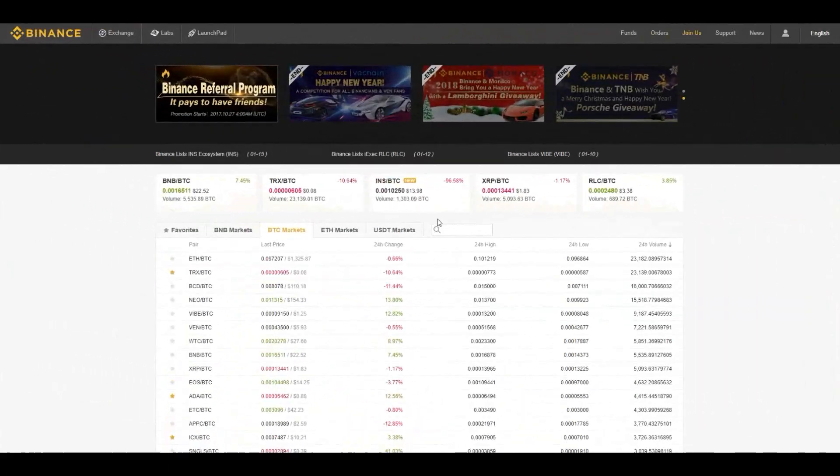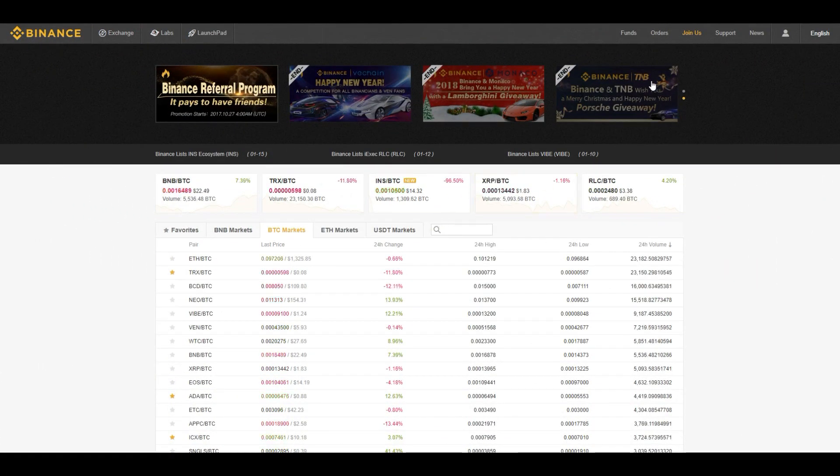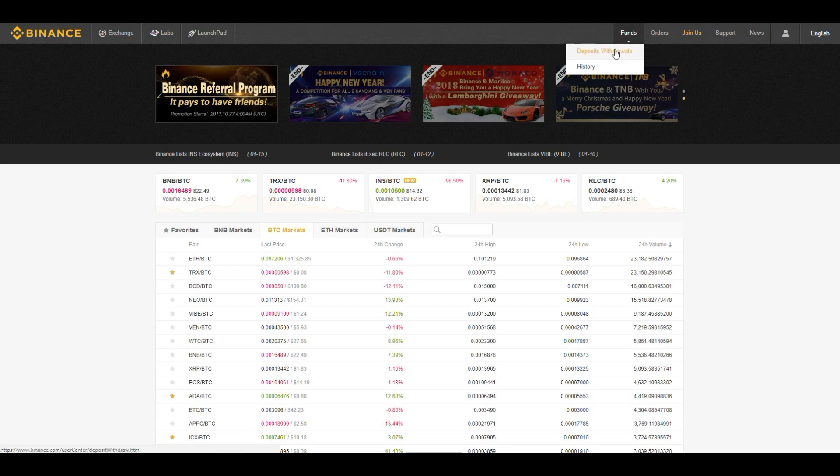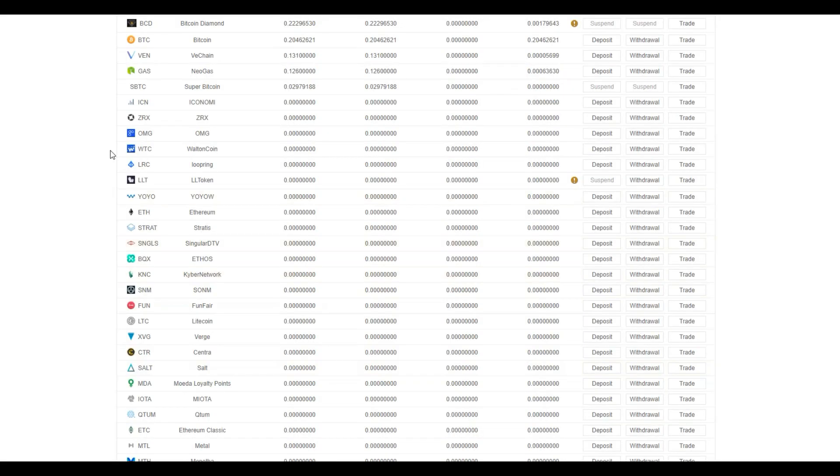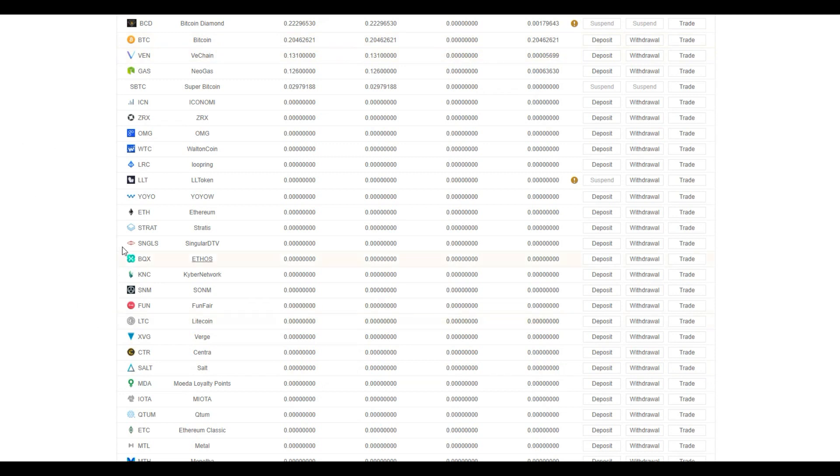To start depositing Bitcoin or Ethereum into your Binance account, click on the funds tab at the top right hand corner of the screen, followed by deposit and withdrawals. Here, you will be directed to a page full of coin listings. You will want to find either Bitcoin or Ethereum. For this example, we will be using Bitcoin.